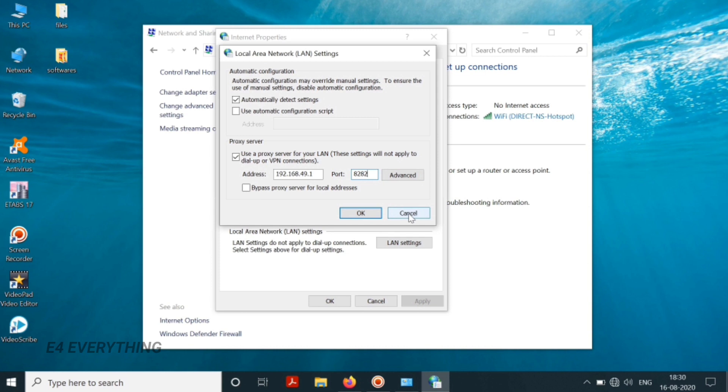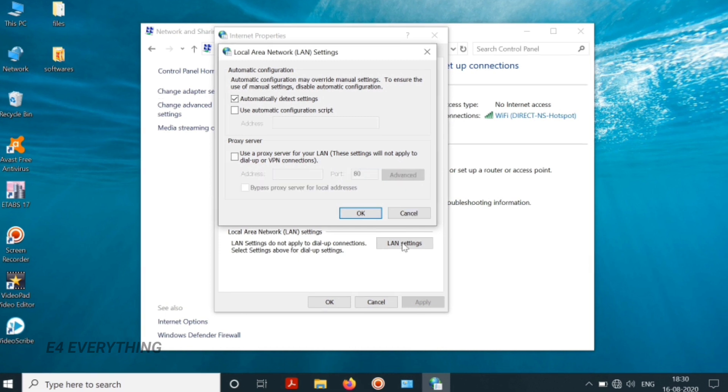A point to be noted is that if you are not using mobile as range extender and you are connecting to ordinary Wi-Fi network directly, then make sure that you untick this proxy server option.